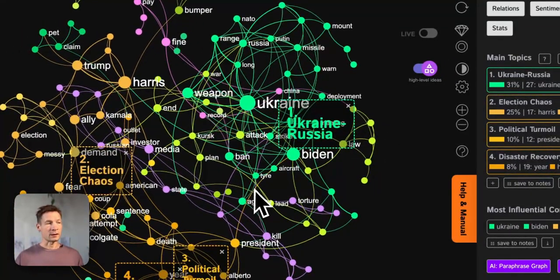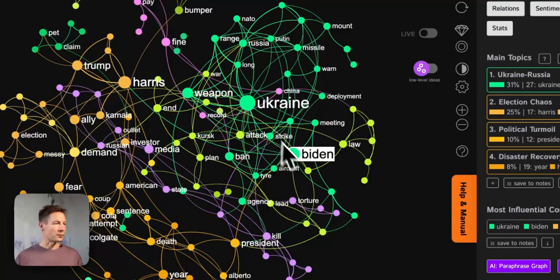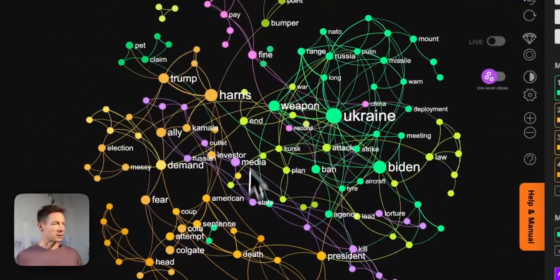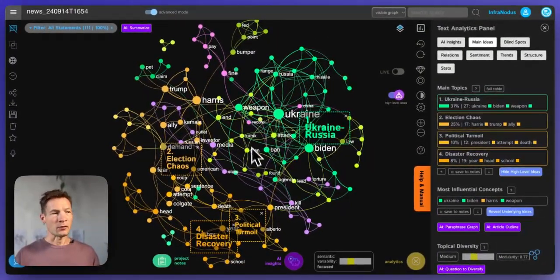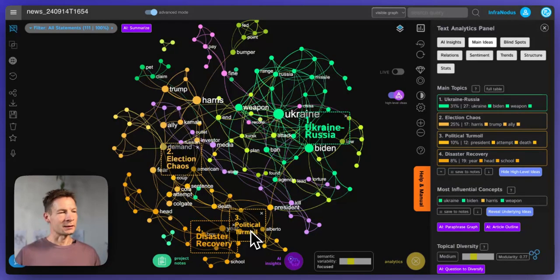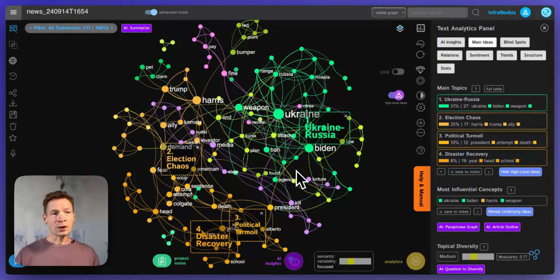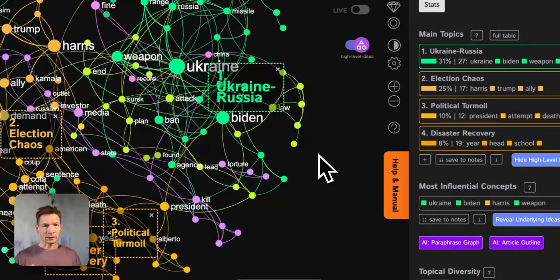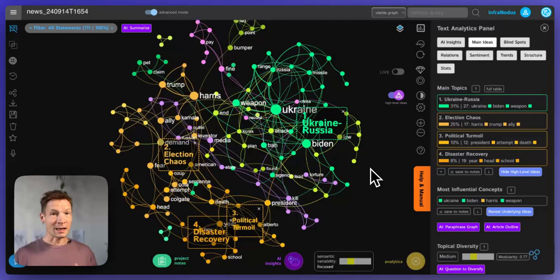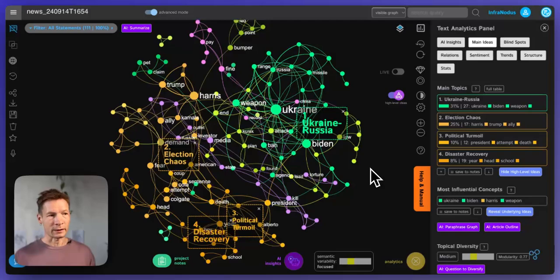For example this graph shows that the news of the day are talking about Ukraine, weapon, Biden, then Trump, Harris, and so on. If you turn this on it will show you which topics are the most prominent: Ukraine, Russia, election chaos, disaster recovery, political turmoil. That's quite a typical picture of the news of the day. The approach I want to show you today is not based on identifying those surface high-level ideas — it's based on slicing off the top layers of content to get to the latent themes and hidden ideas that no one else is looking at.